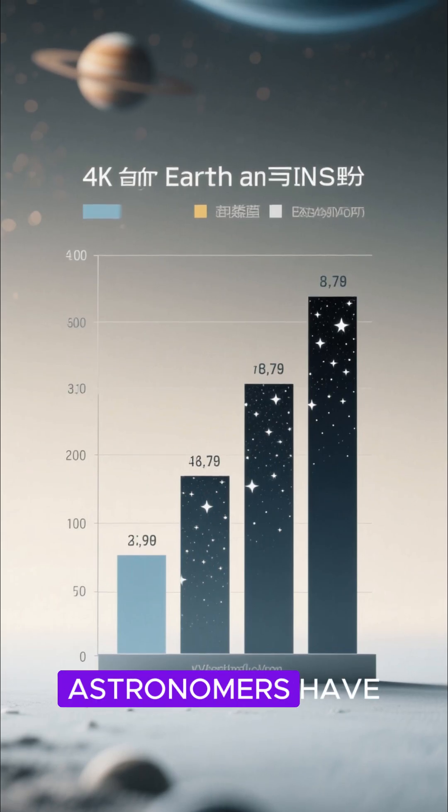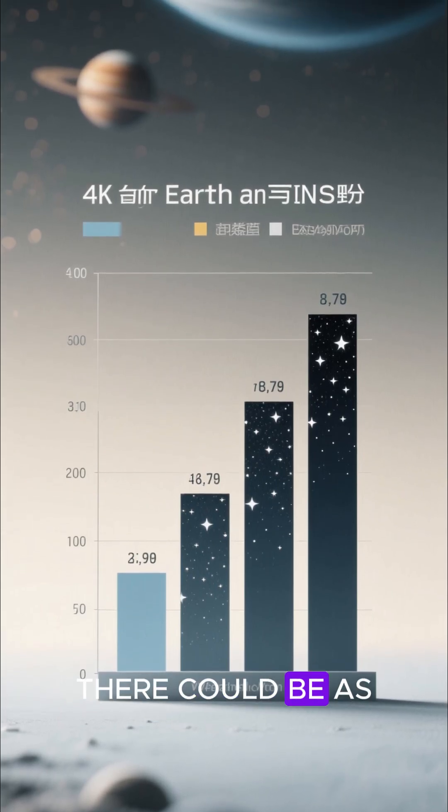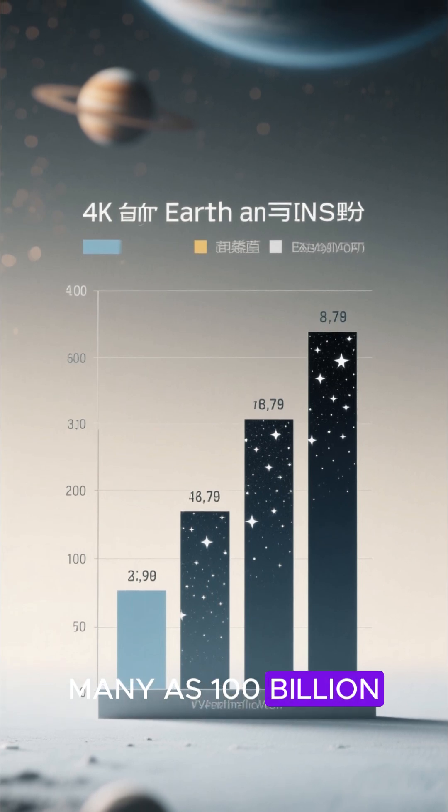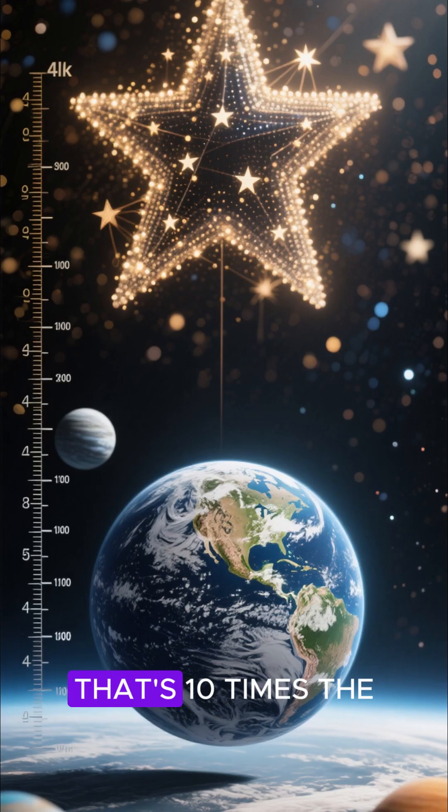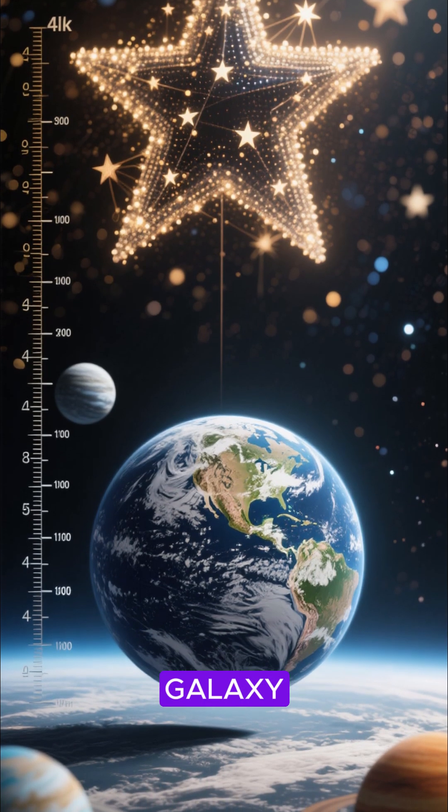However, astronomers have estimated that there could be as many as 100 billion Earth-like planets out there. That's 10 times the number of stars in the Milky Way galaxy.